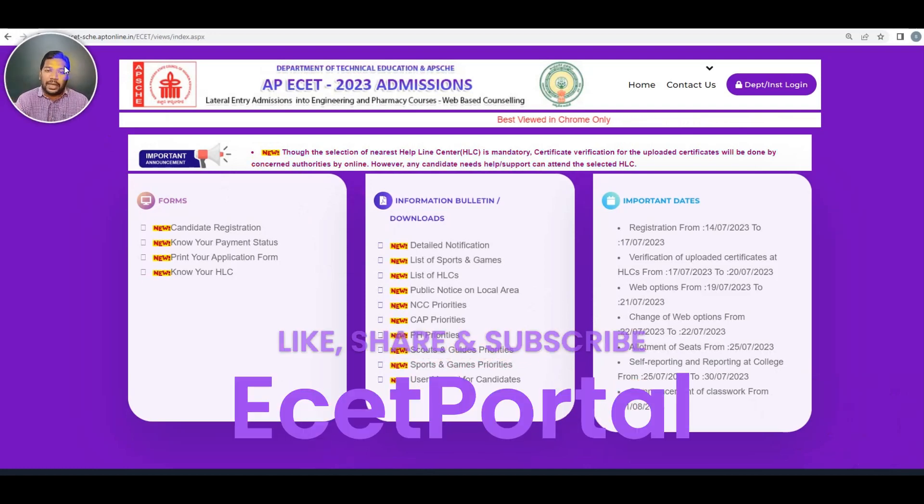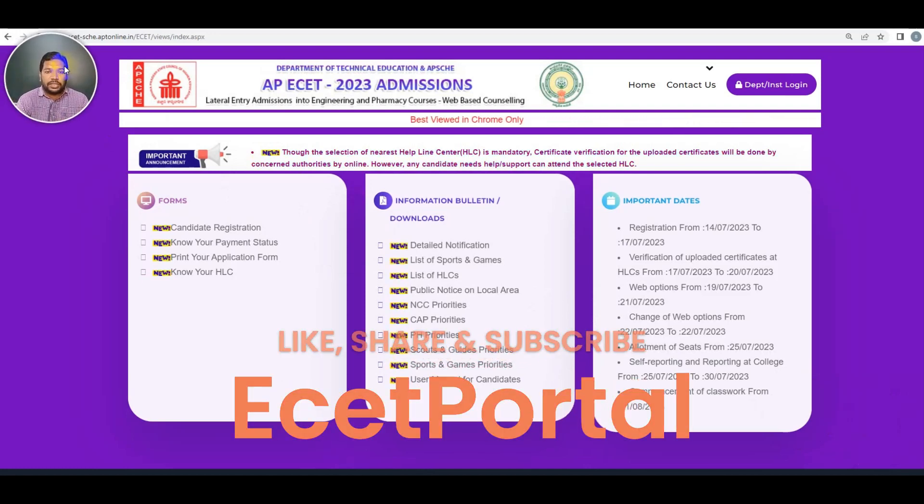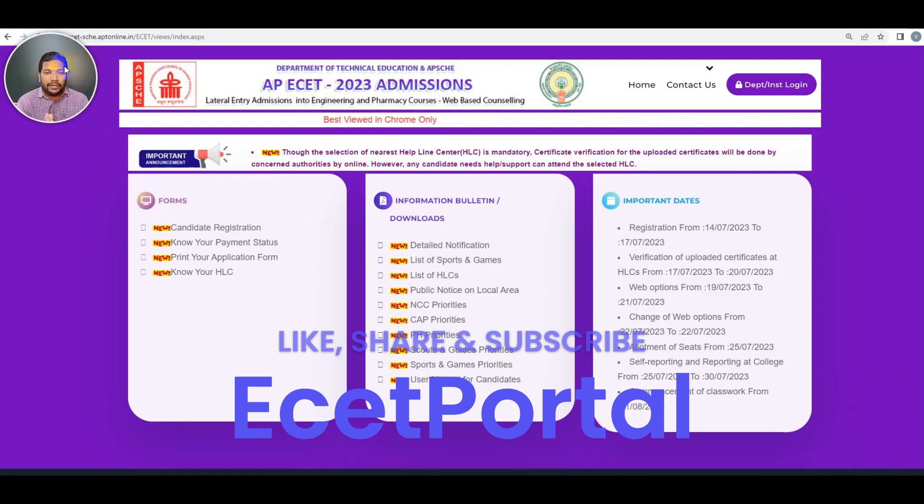Hello, EZ Esperance! Welcome to EZ Portal. I started the AP EZ 2023 counselling process after the first morning.